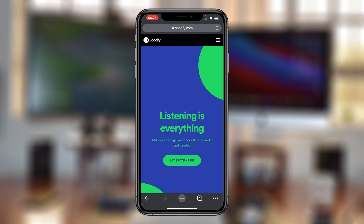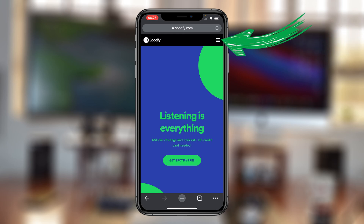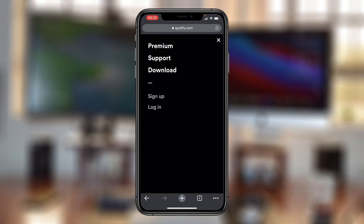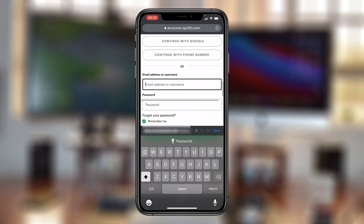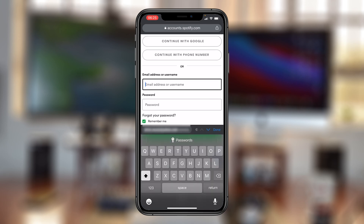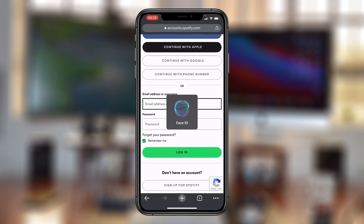On the Spotify website, simply tap on the menu in the top right corner and then tap on Login. Go ahead and log in to your Spotify account.